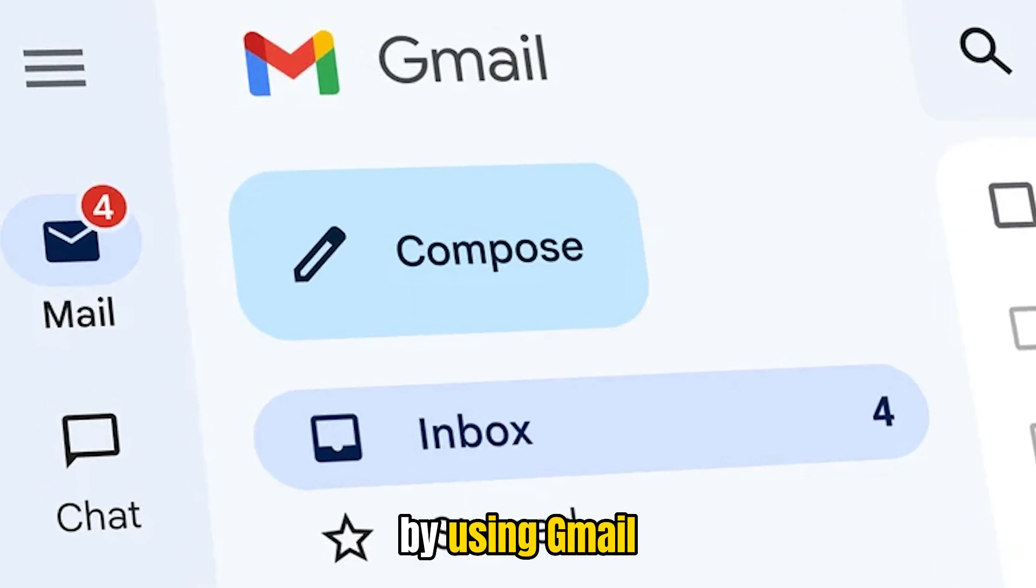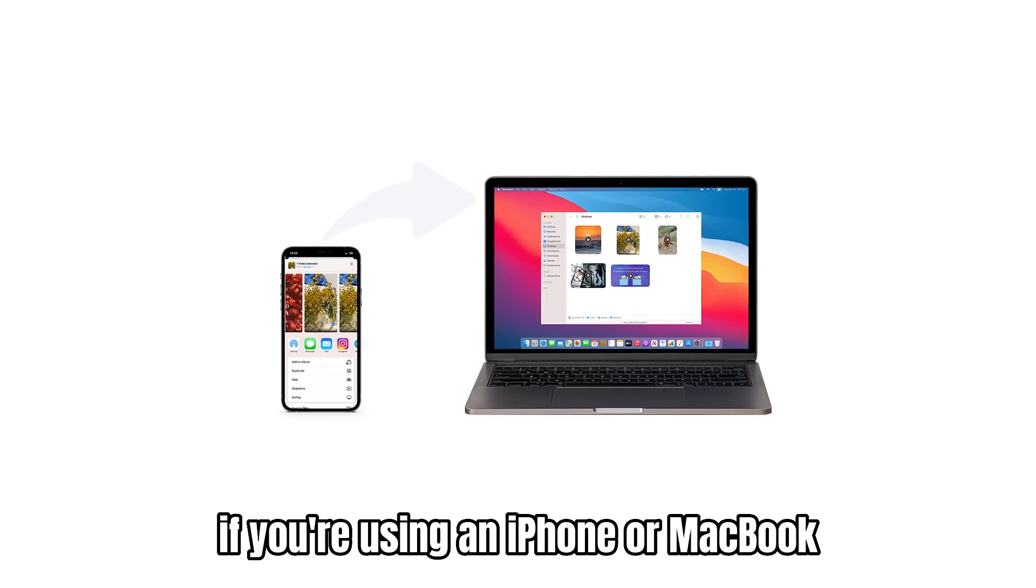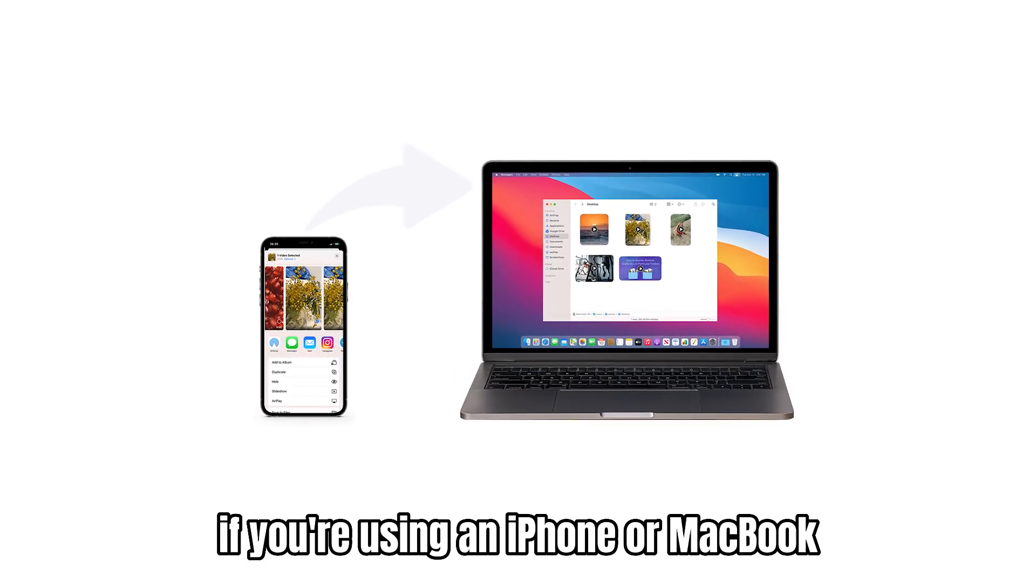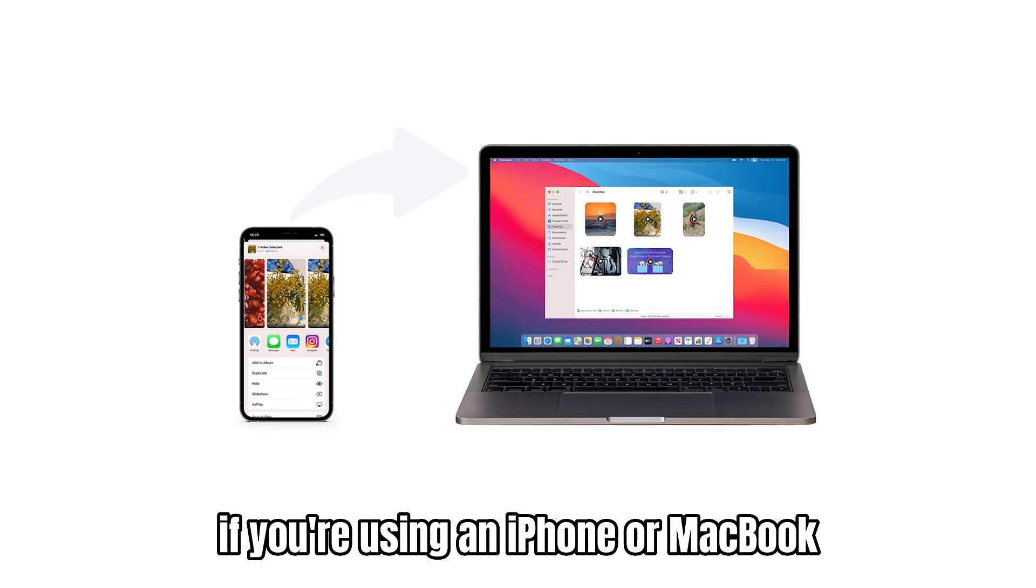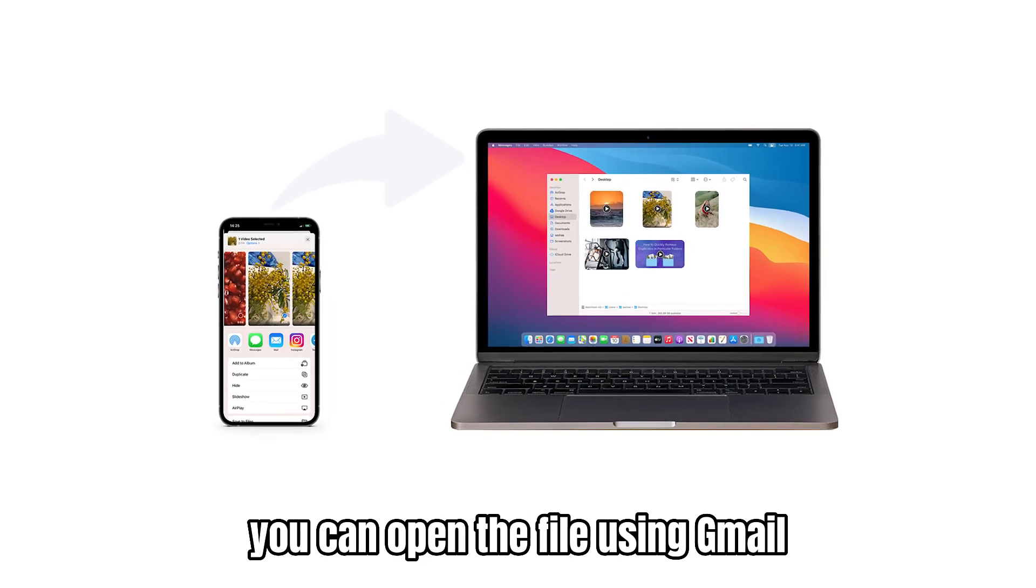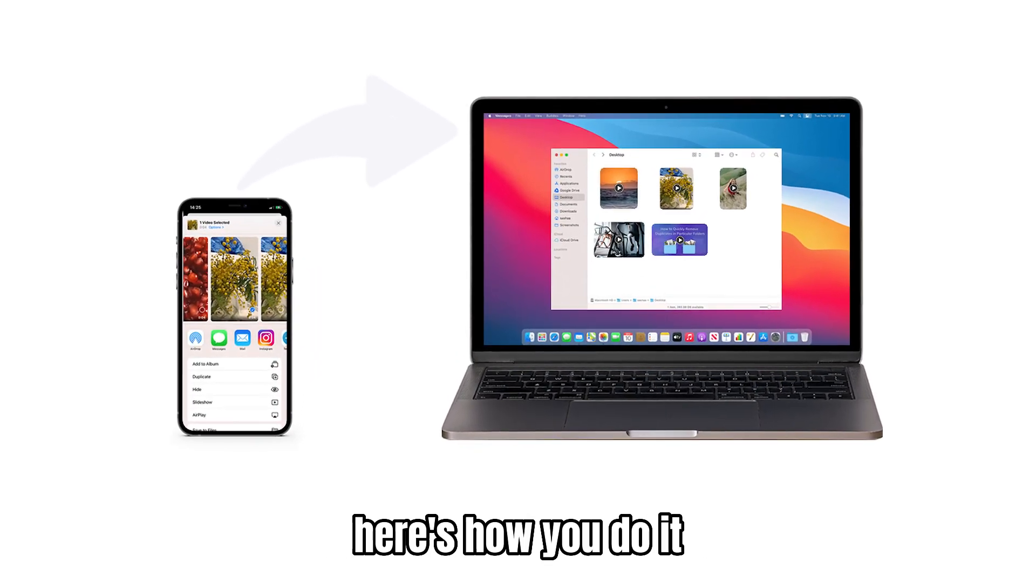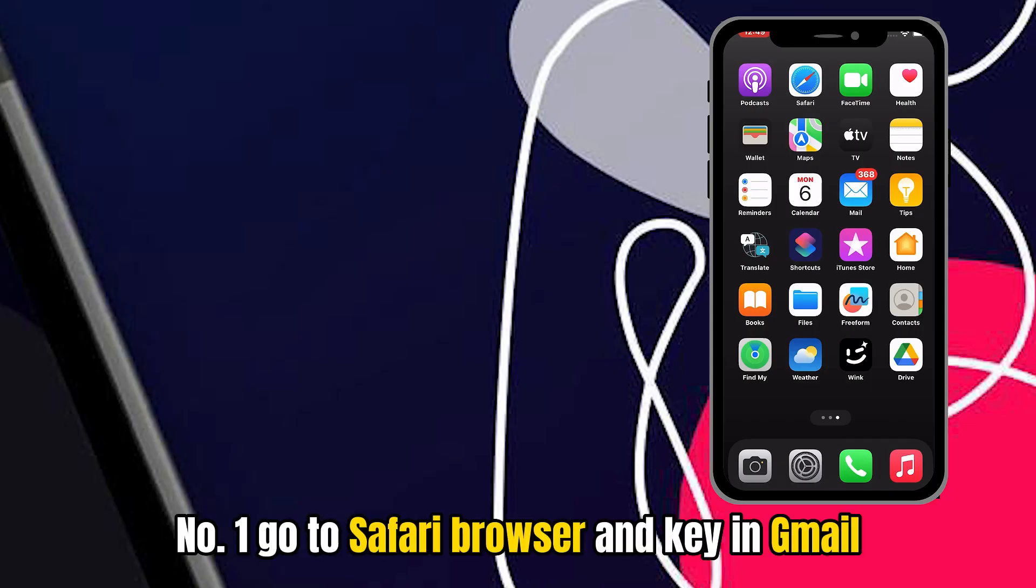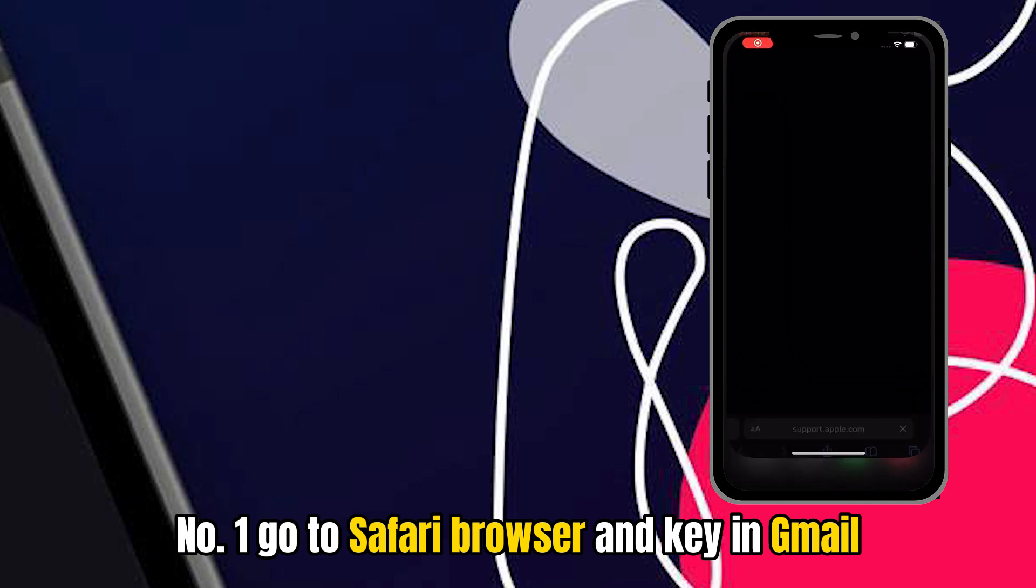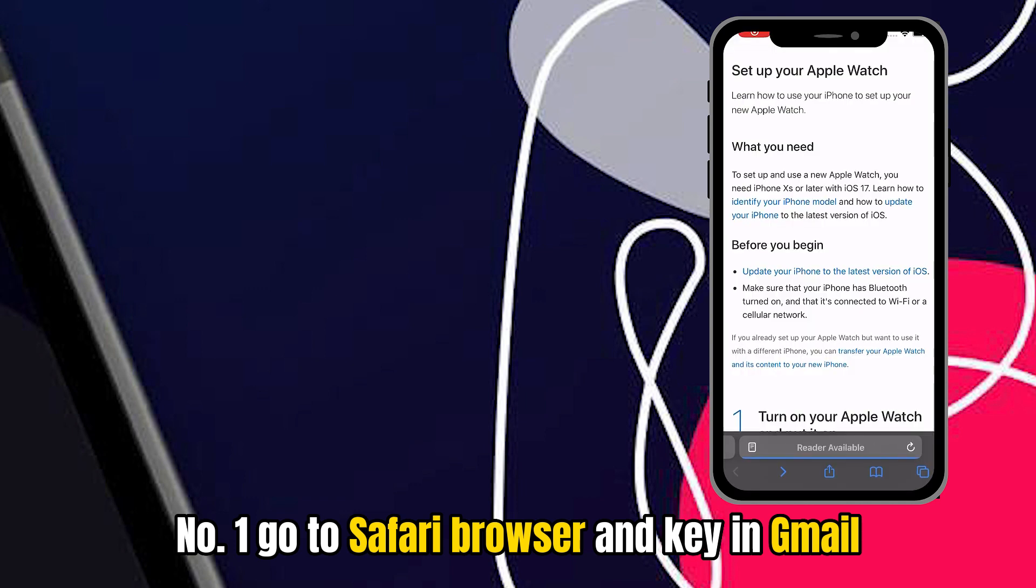By using Gmail. If you're using an iPhone or MacBook, you can open the file using Gmail. Here's how you do it. First, go to Safari Browser and key in Gmail.